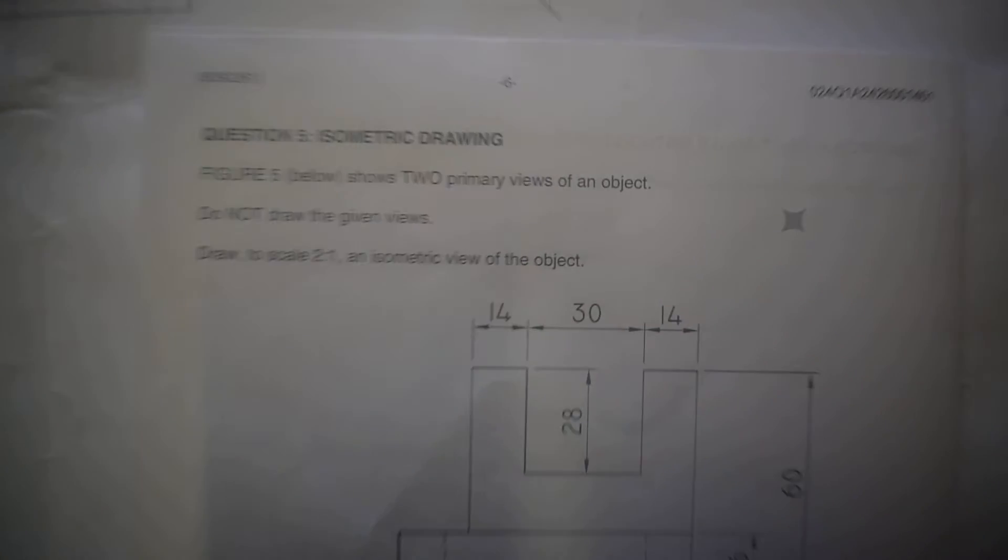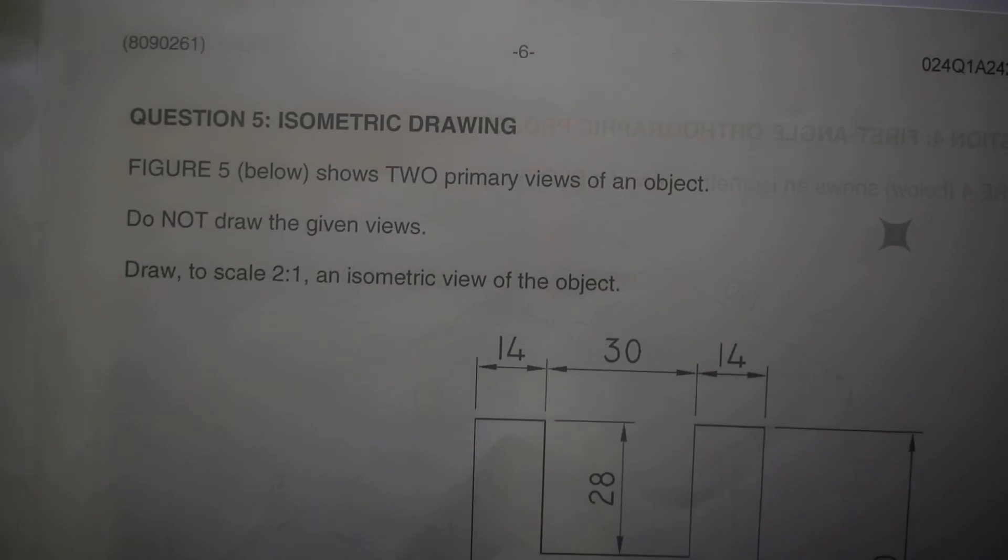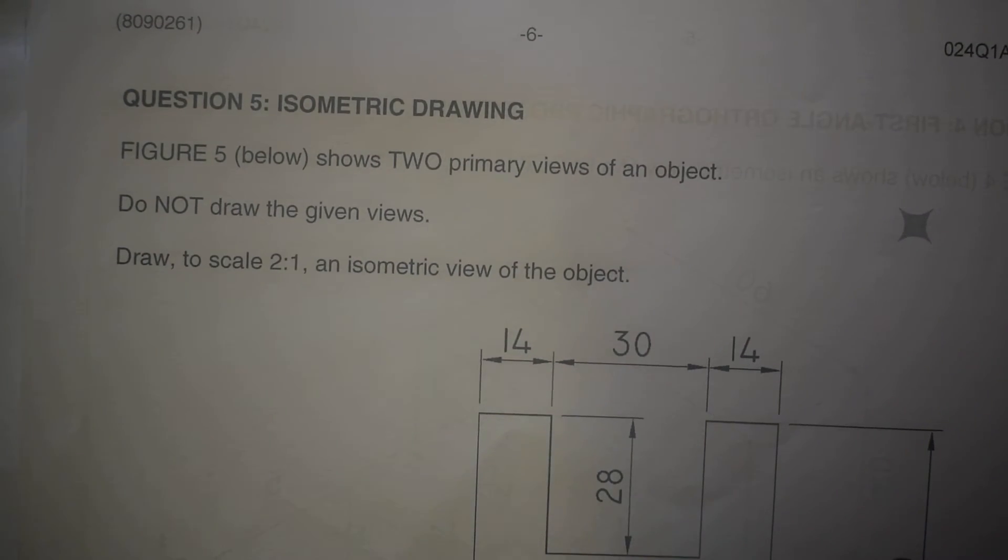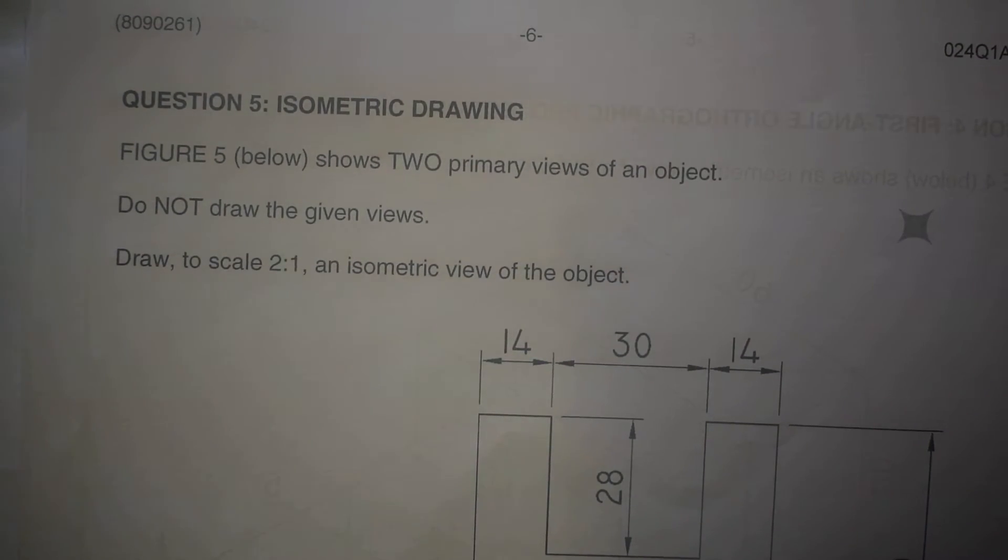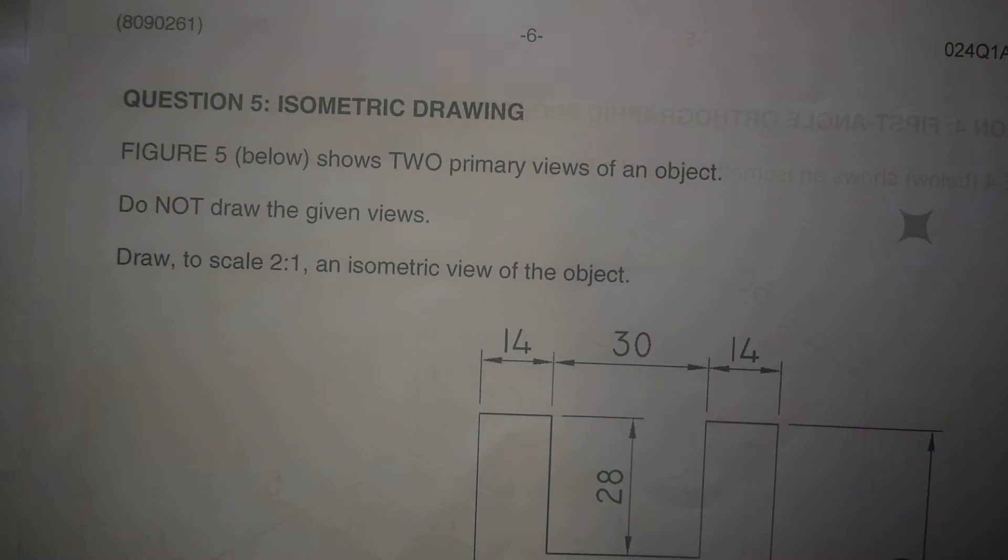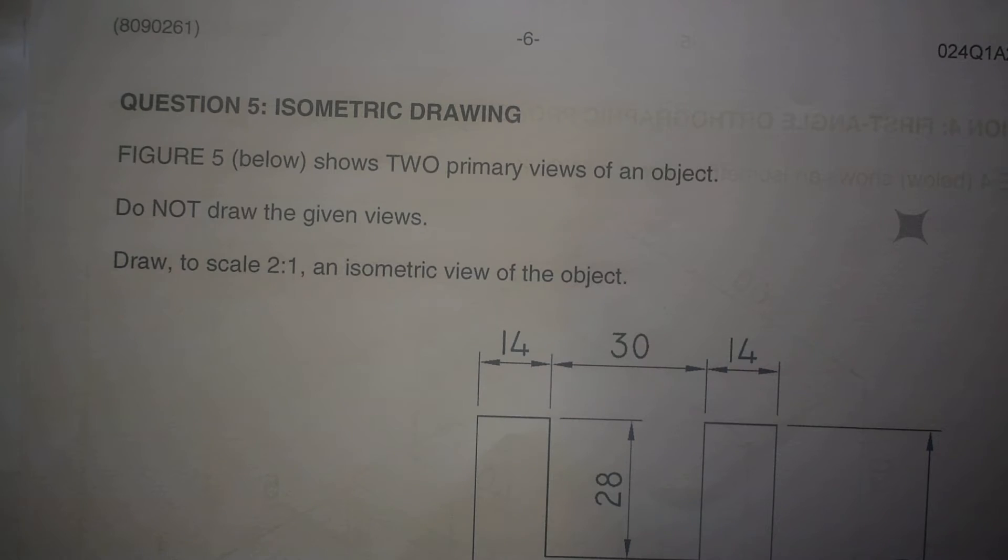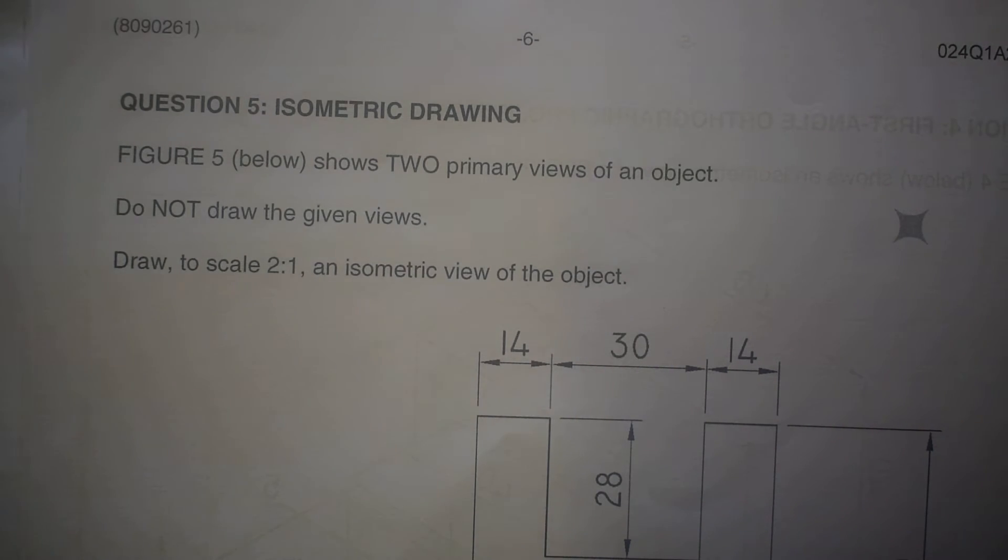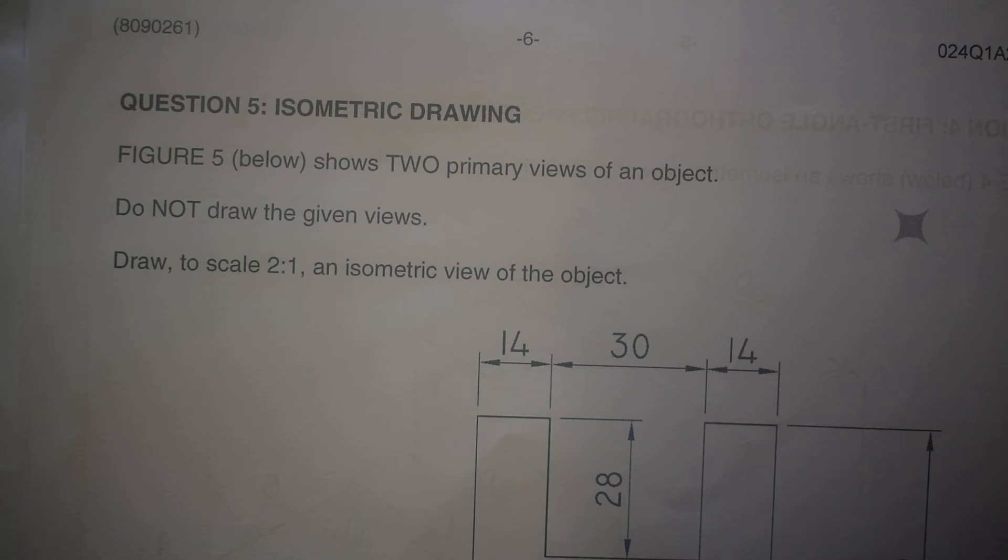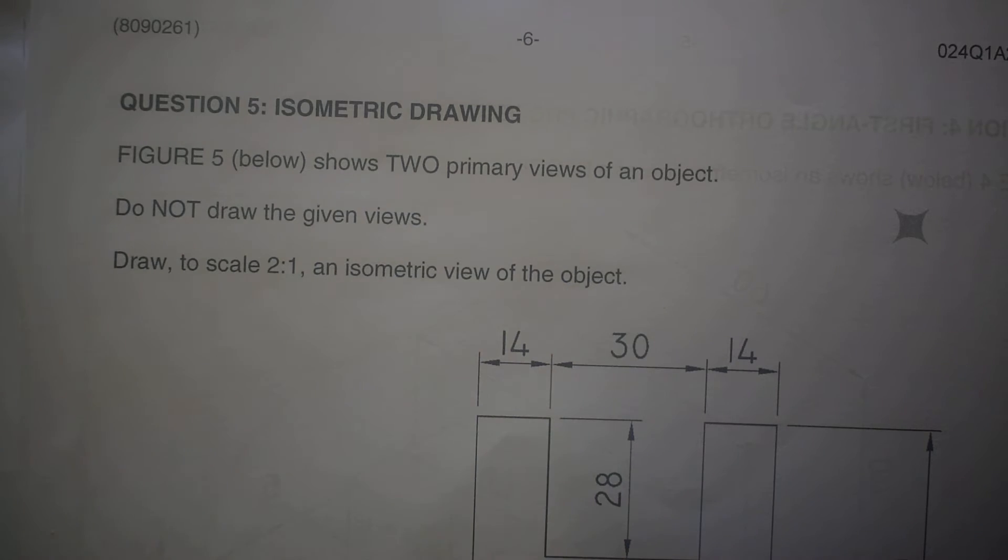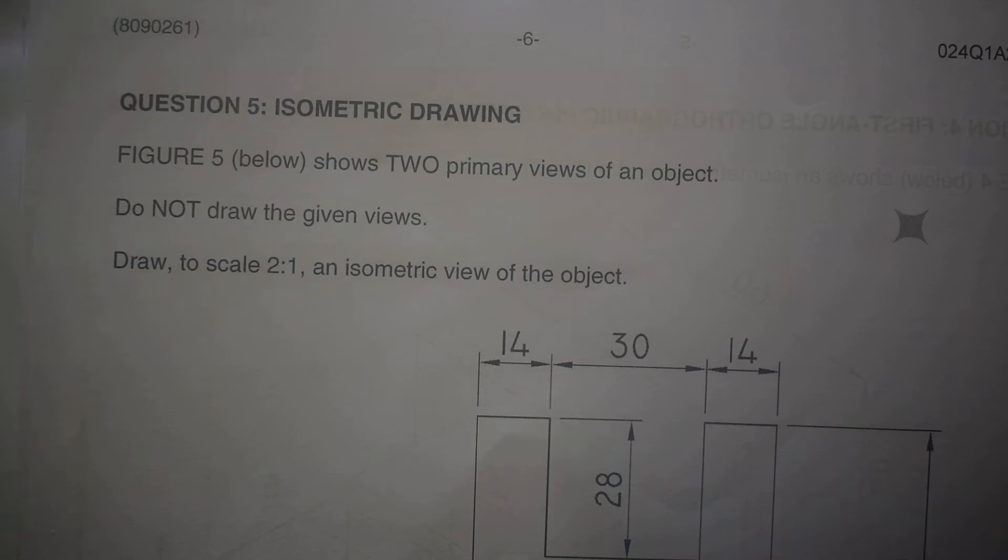It reads as follows: Figure 5 below shows two primary views of an object. Do not redraw the given views. Draw to a scale of 2 is to 1 an isometric view of this object. We know the scales: 1 is to 1, 1 is to 2, 2 is to 1. Which means we are going to make it bigger. We are going to multiply every dimension by two.